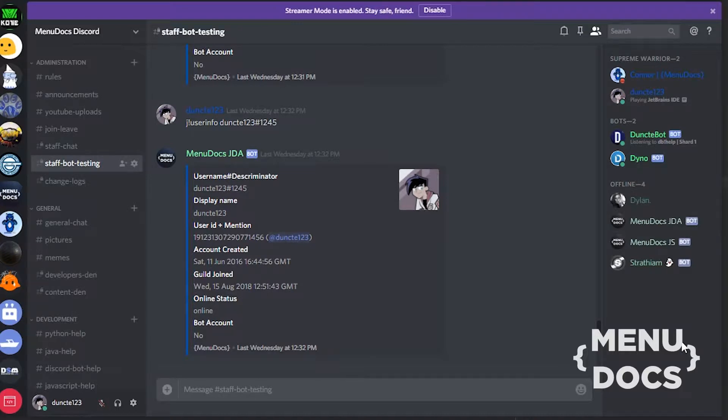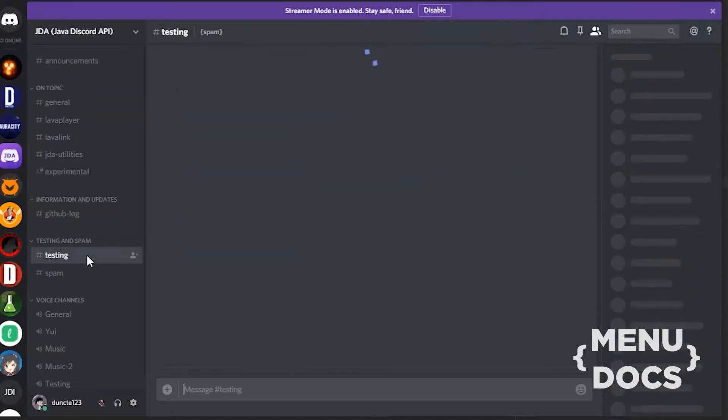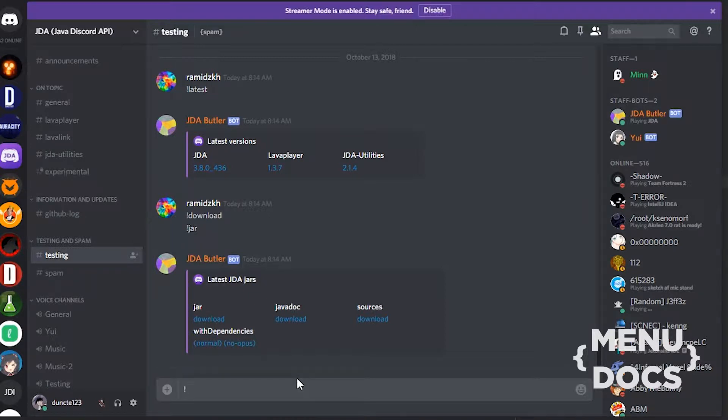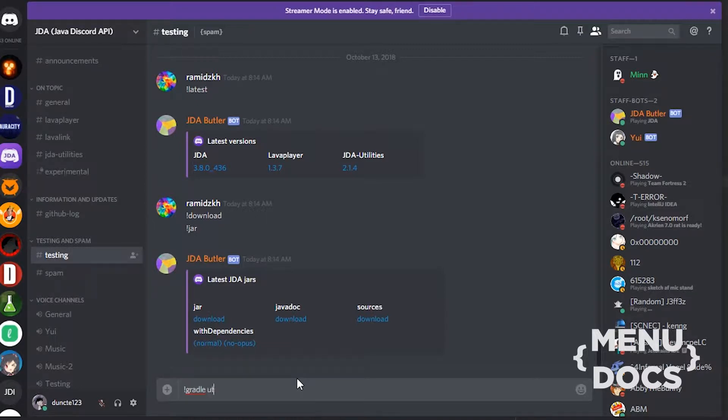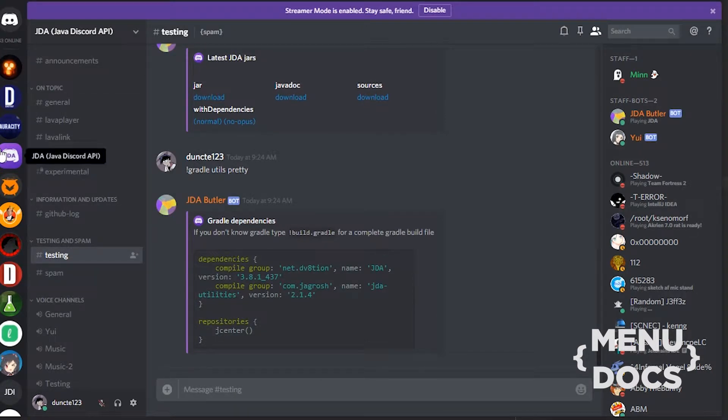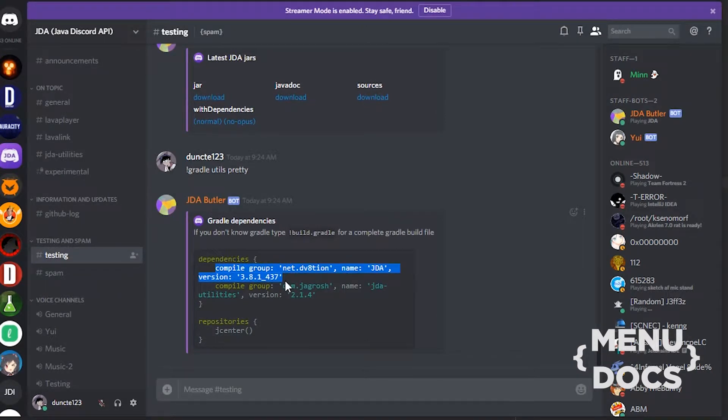Which is a user info embed and those can actually get pretty complex. But first I'm gonna go to the JDA discord guild and we're gonna update some stuff. So what I'm gonna type is Gradle, Gradle Utils. This is in the JDA server by the way.